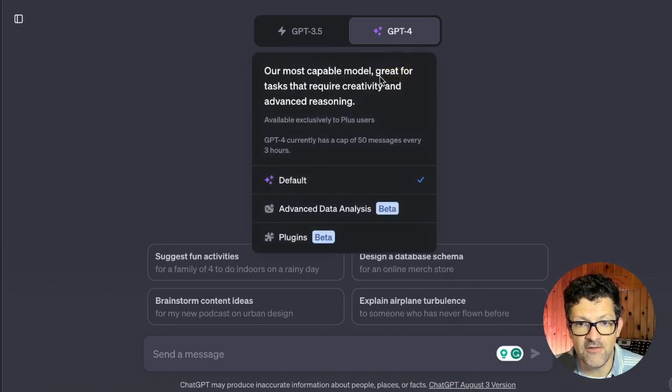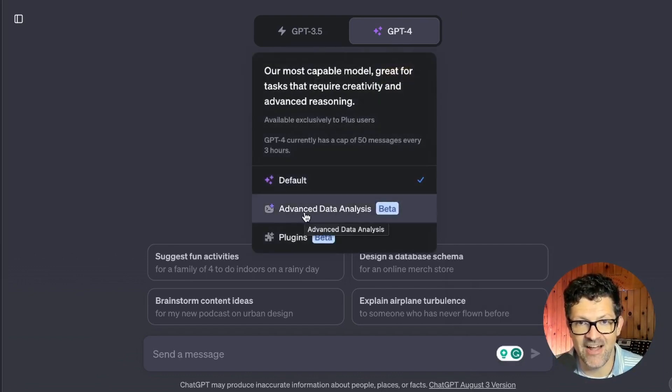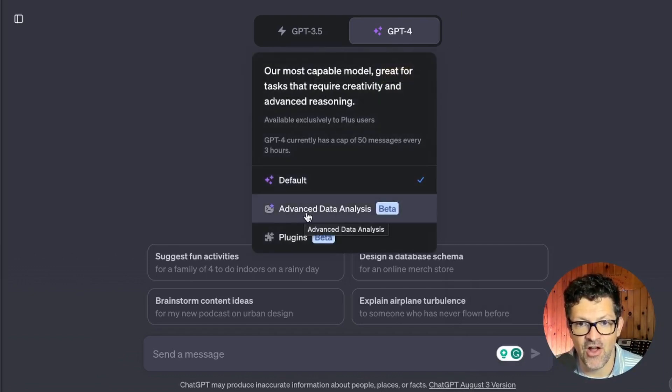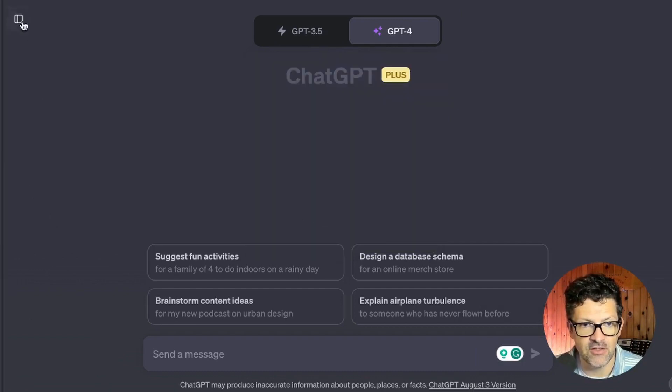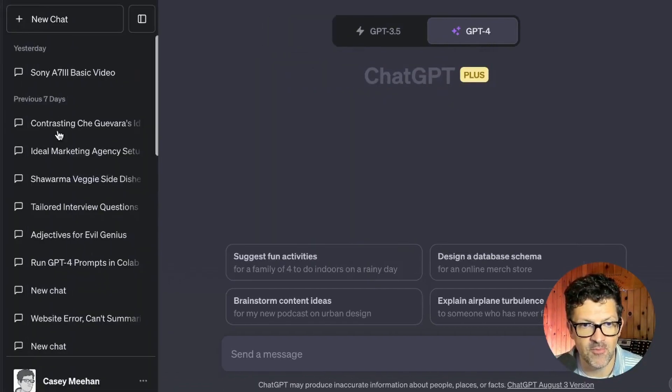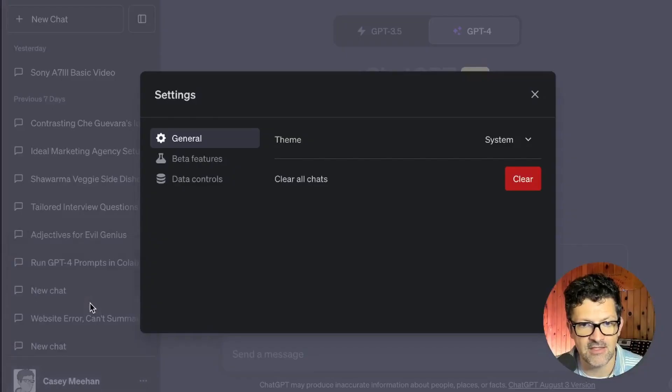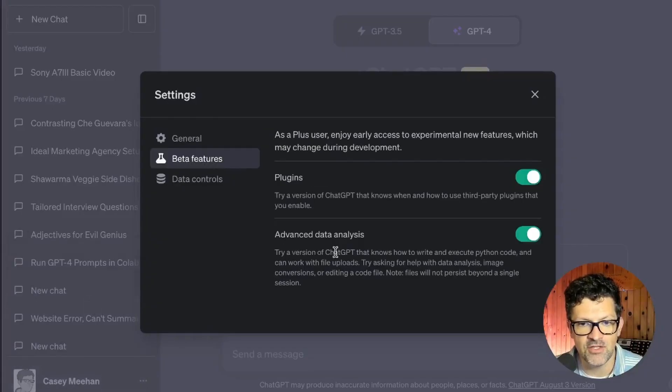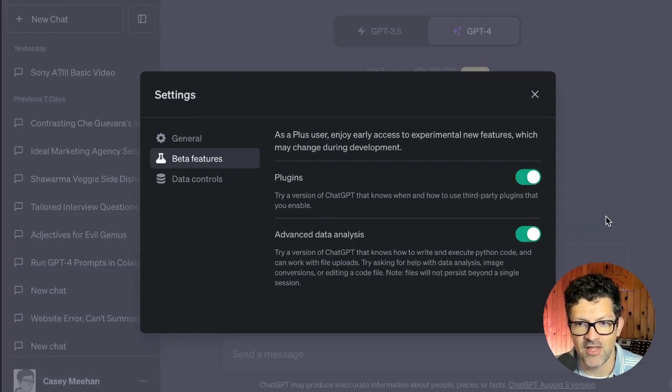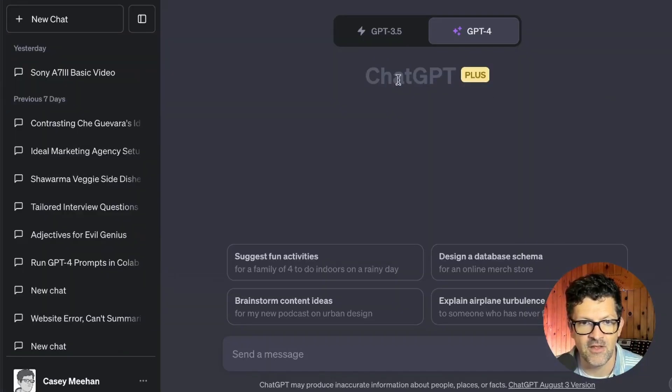And in order to do any of this, you're going to want to make sure to have your advanced data analysis turned on. If you're not seeing this, what you've got to do is open up your side window, click on these three little dots, go into your settings and beta, beta features, advanced data analysis. Make sure that is turned on.